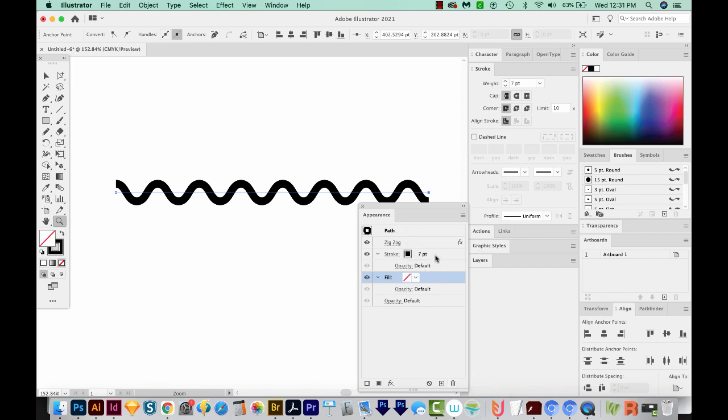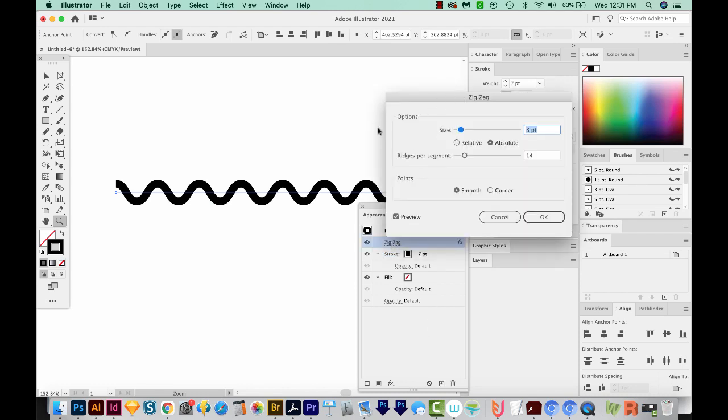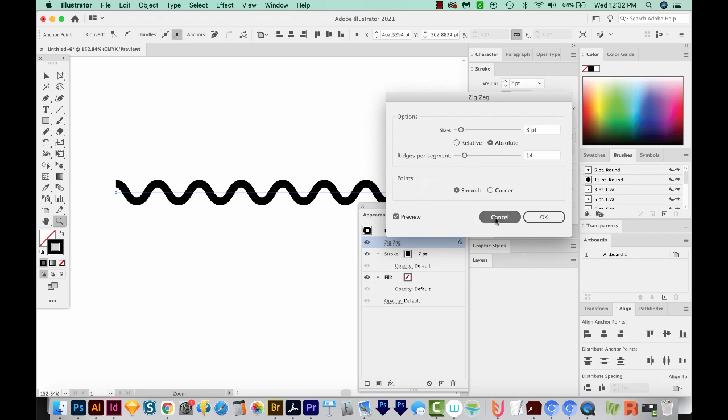But you should have a Stroke and then Zigzag right up here. By the way, you can always click on this to change the zigzag that exists. Make sure you're selected on it first, of course.